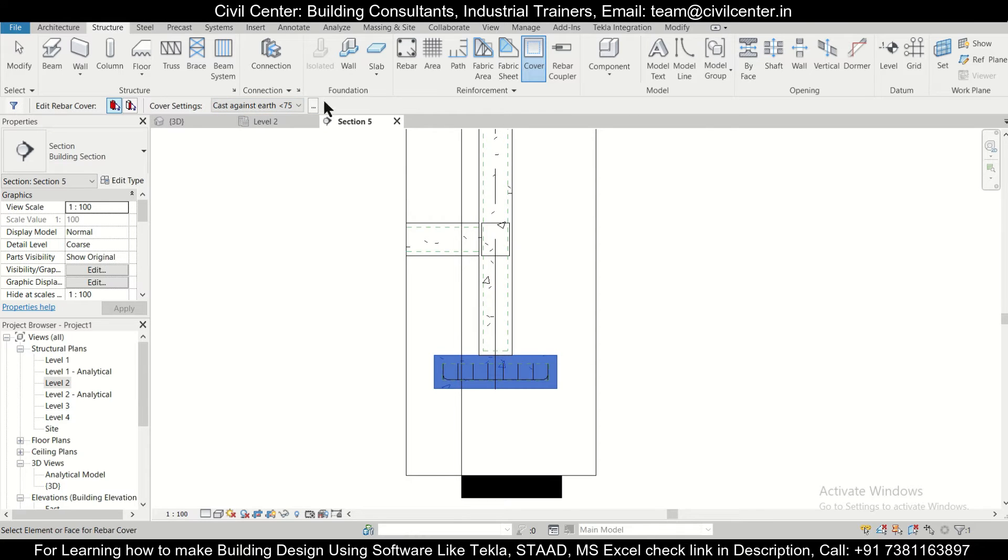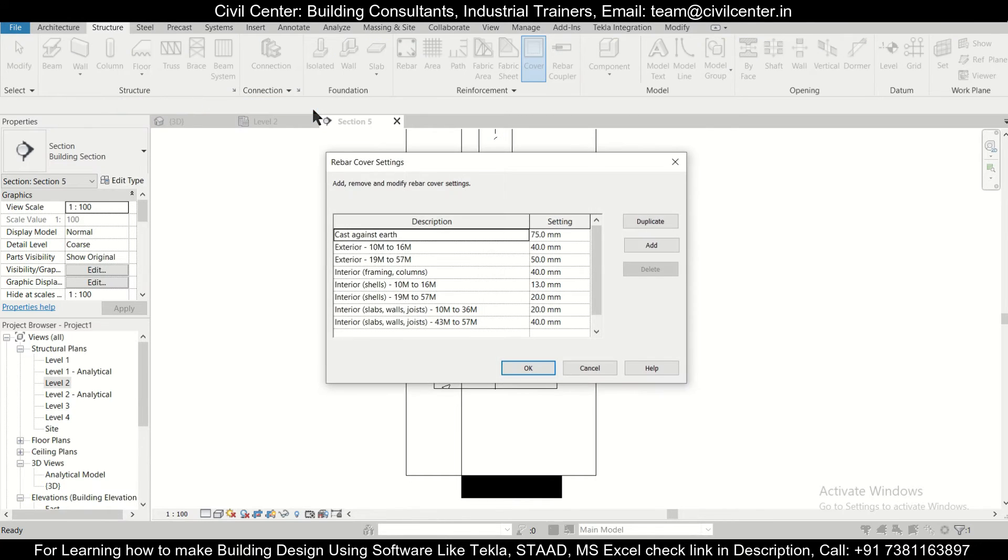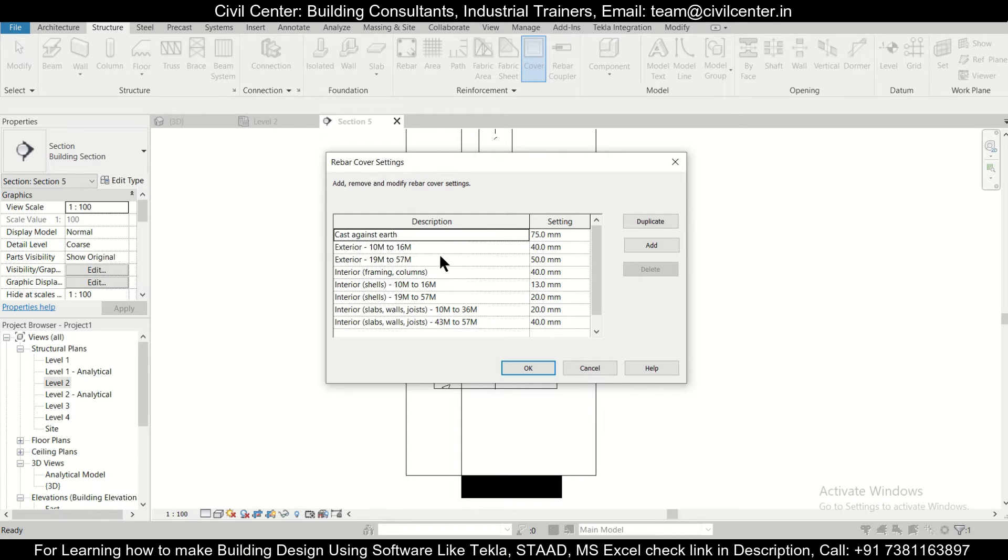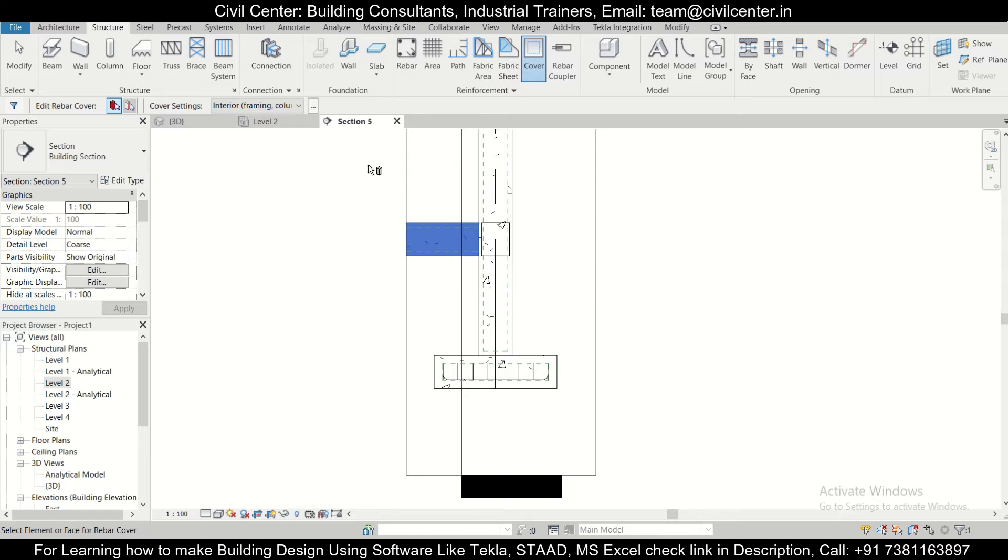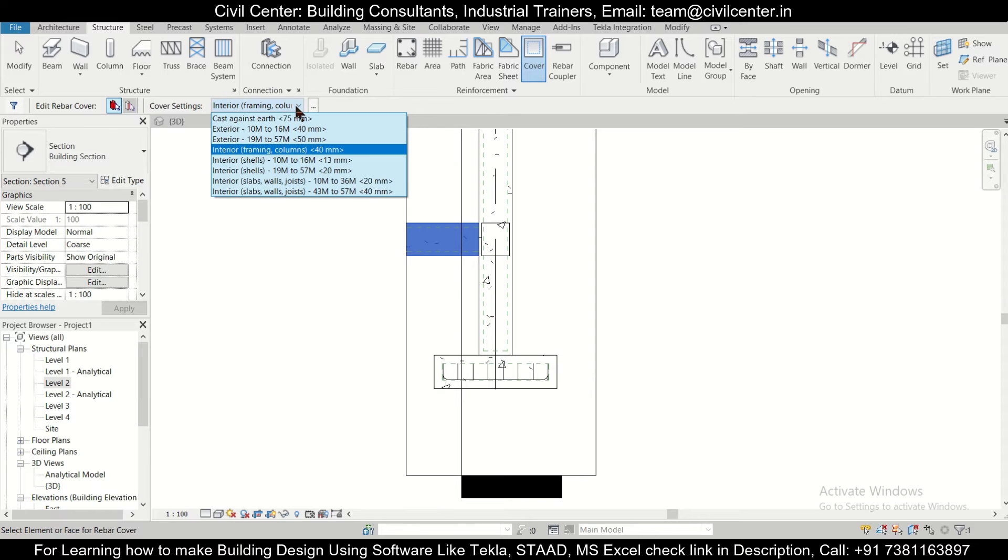So if you want to change this, you can just click on this button and you can change that. That is cover against earth, that is for the footing, and you can also change these things for your slabs, your beams, and your columns. So now as you can see, they have selected as interior framing columns but it is a beam.